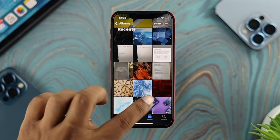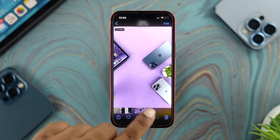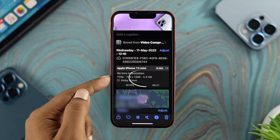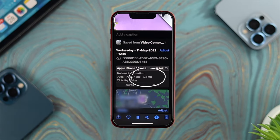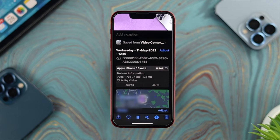Let's open up the recently saved file. I'll tap the Recently folder and choose the file to check the megabytes. As you can see, it is now 4.3 megabytes. The video file has been compressed to 4.3 megabytes on our iPhone with the latest iOS.